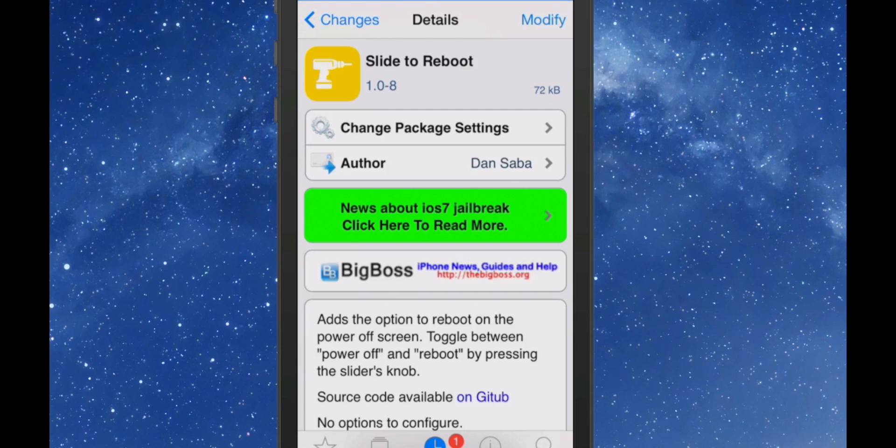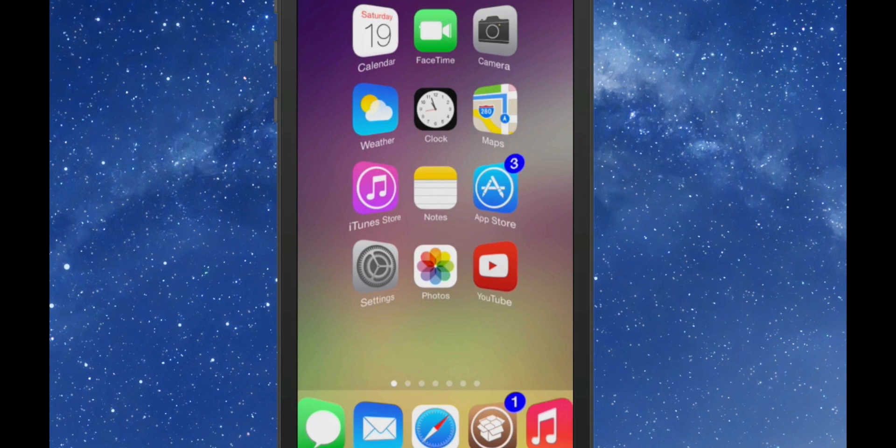You can either toggle between power off or reboot by just pressing the slider knob, and let me show you exactly how this looks.